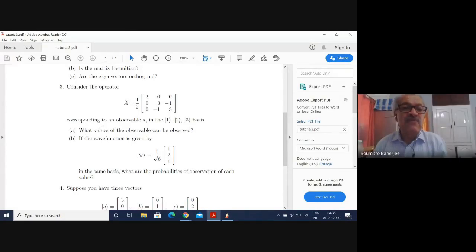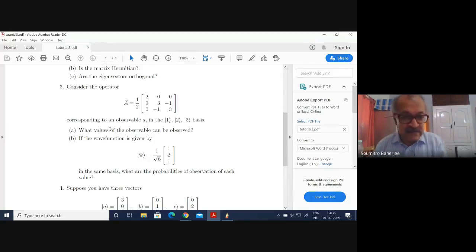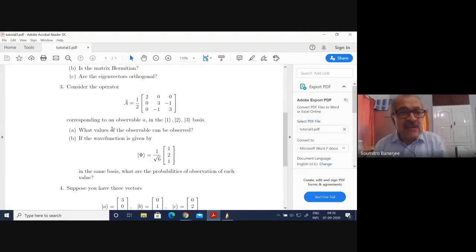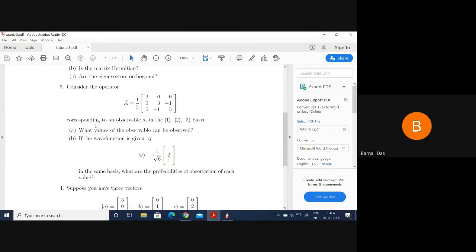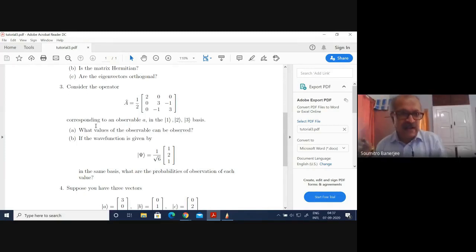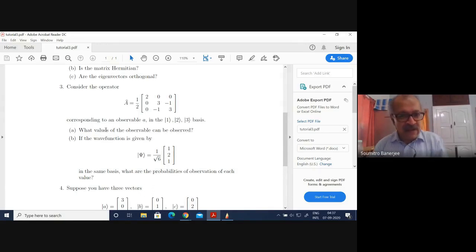First, what are the values that the observable can take? You answer that the only values that can be observed are the eigenvalues. Therefore, in this case, 'each value' is essentially referring to these eigenvalues. We have concluded that these values are nothing but the eigenvalues. You cannot observe any arbitrary value of an observable — you can only observe the eigenvalues.